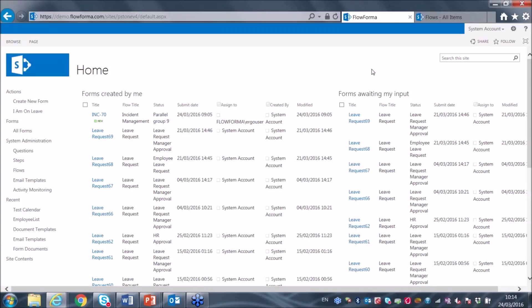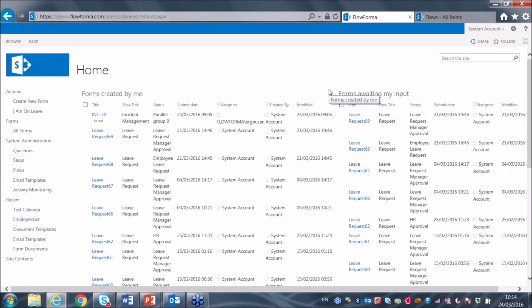Essentially, Flowforma uses SharePoint as a data repository. We create a SharePoint site and all the workflows, documents, and data associated with those workflows are saved in that SharePoint site, and are available via the SharePoint site for reporting. When the site installs, it looks something similar to this — a standard SharePoint site with a couple of web parts showing processes you've created and processes currently awaiting your input.